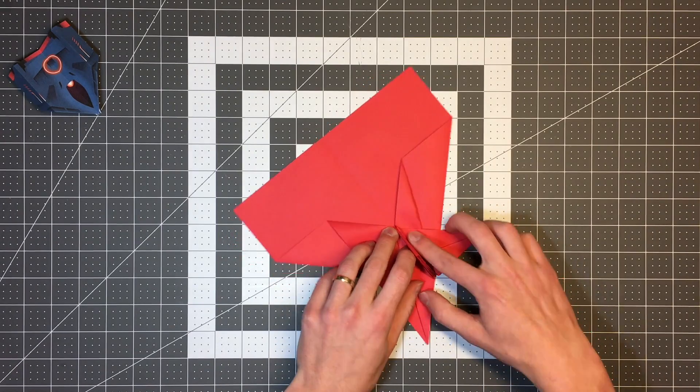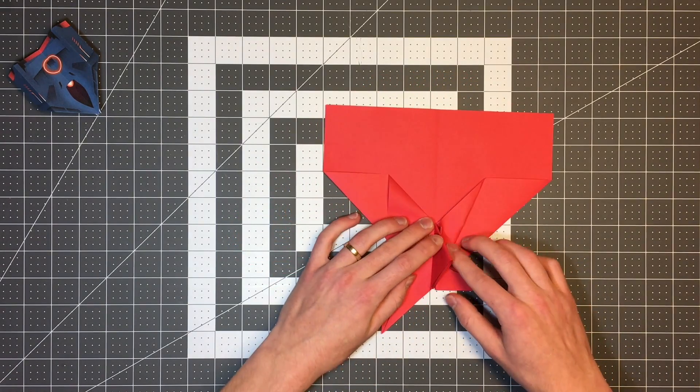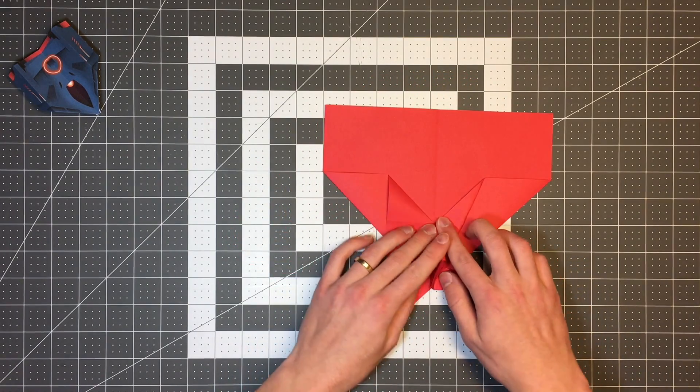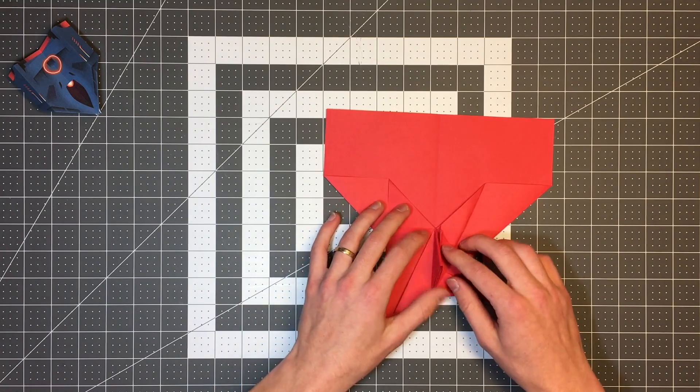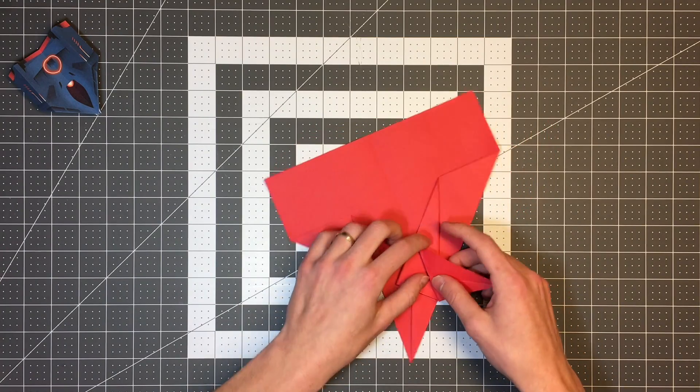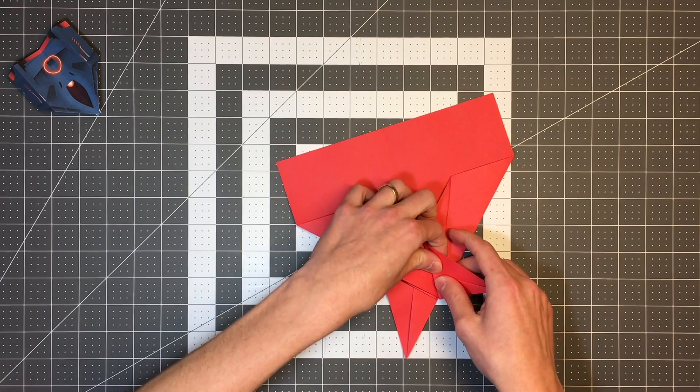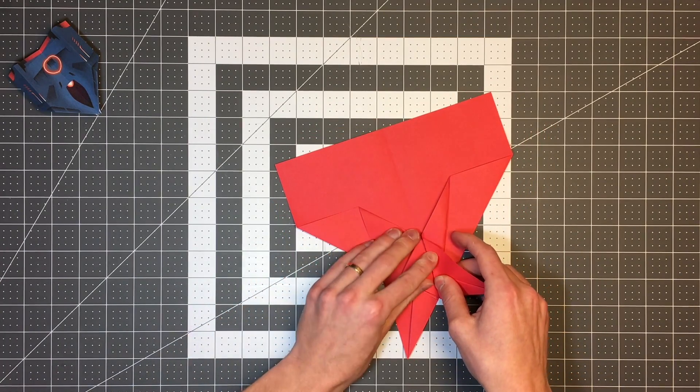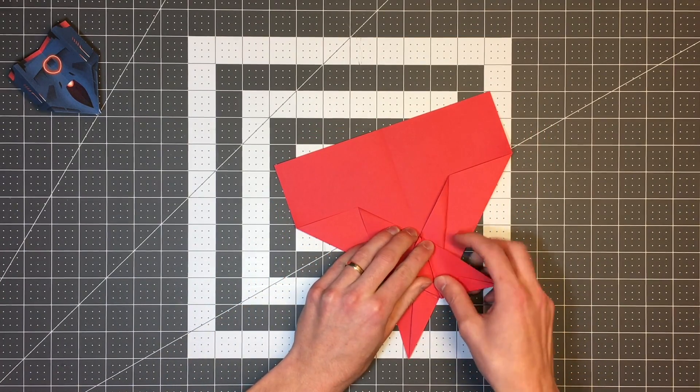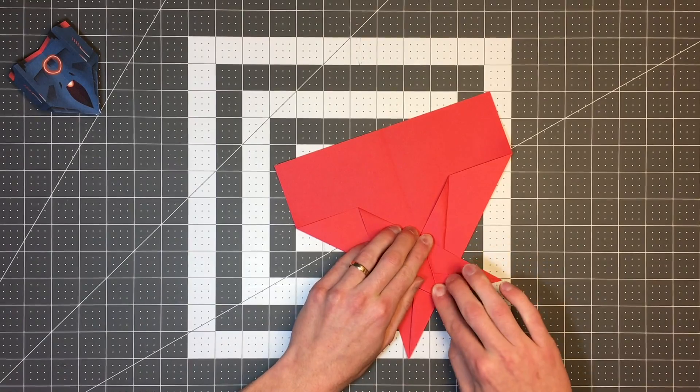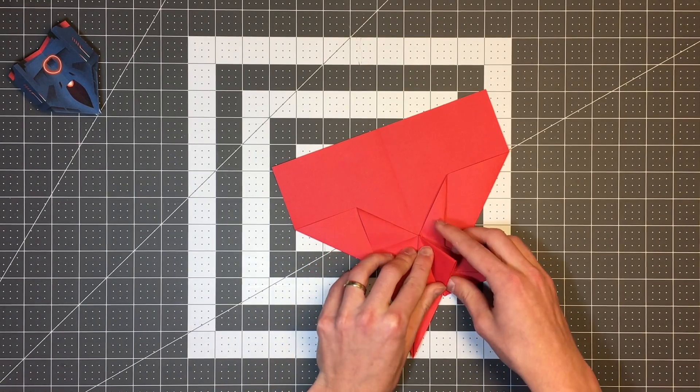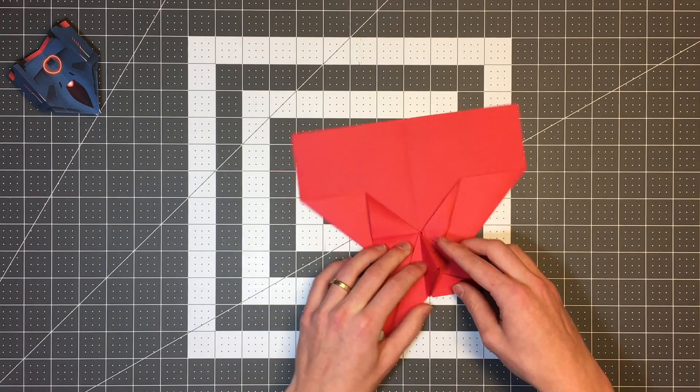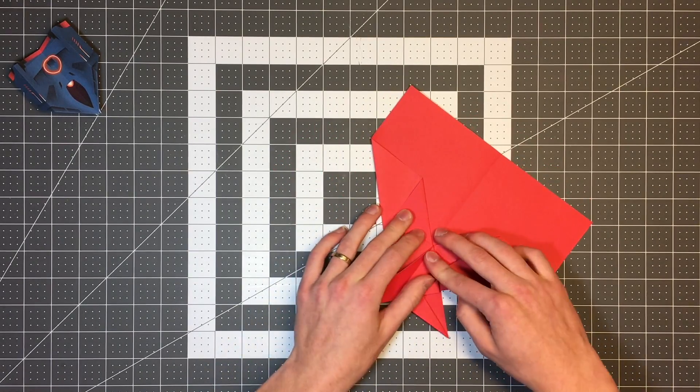And I'll do the same thing on the other side as well. Let me actually fix this just slightly so that these can stand more freely once again. There we go.